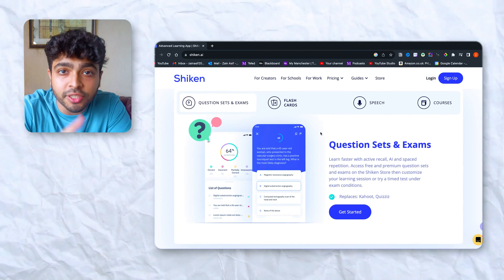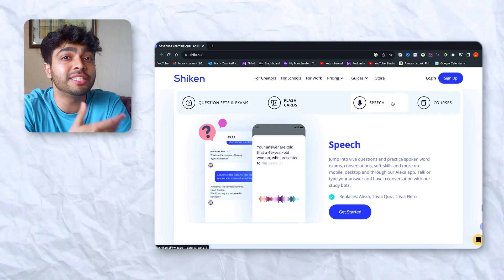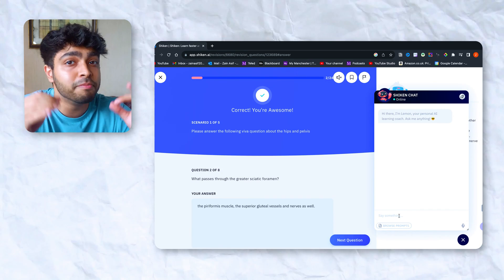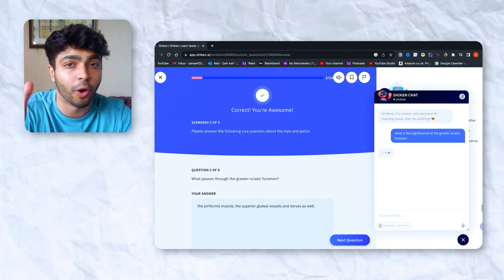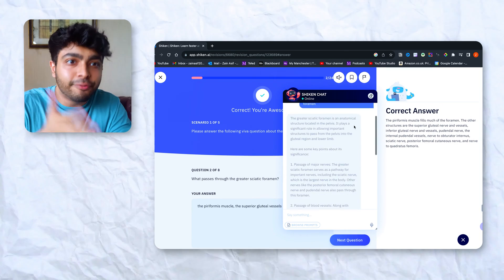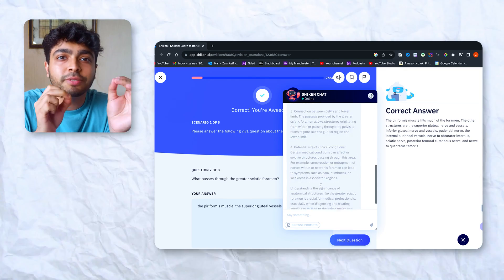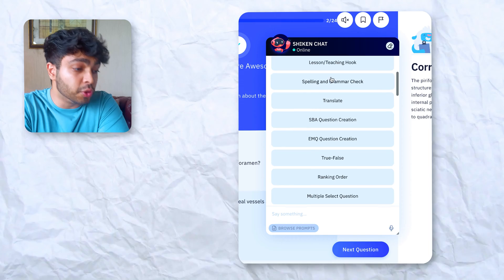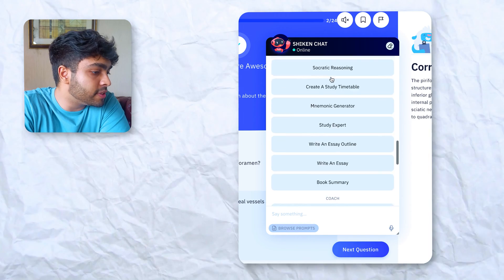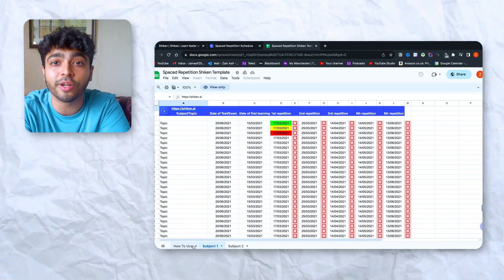Next up we have Shiken, an intuitive AI tool for your entire learning process. You can use it to create questions or MCQs in little to no time, or practice med school or GCSE question sets already on there. What sets Shiken apart is a personal AI learning assistant sitting in all of your study sessions. You can ask it difficult questions like with ChatGPT, but it gives you specialized prompts to practice effective study techniques — retrieval practice, mind mapping, the Feynman technique, even Socratic discussions. They also have a built-in spaced repetition system for all your flashcards with specific goal settings and a Google Sheets template you can download for free.